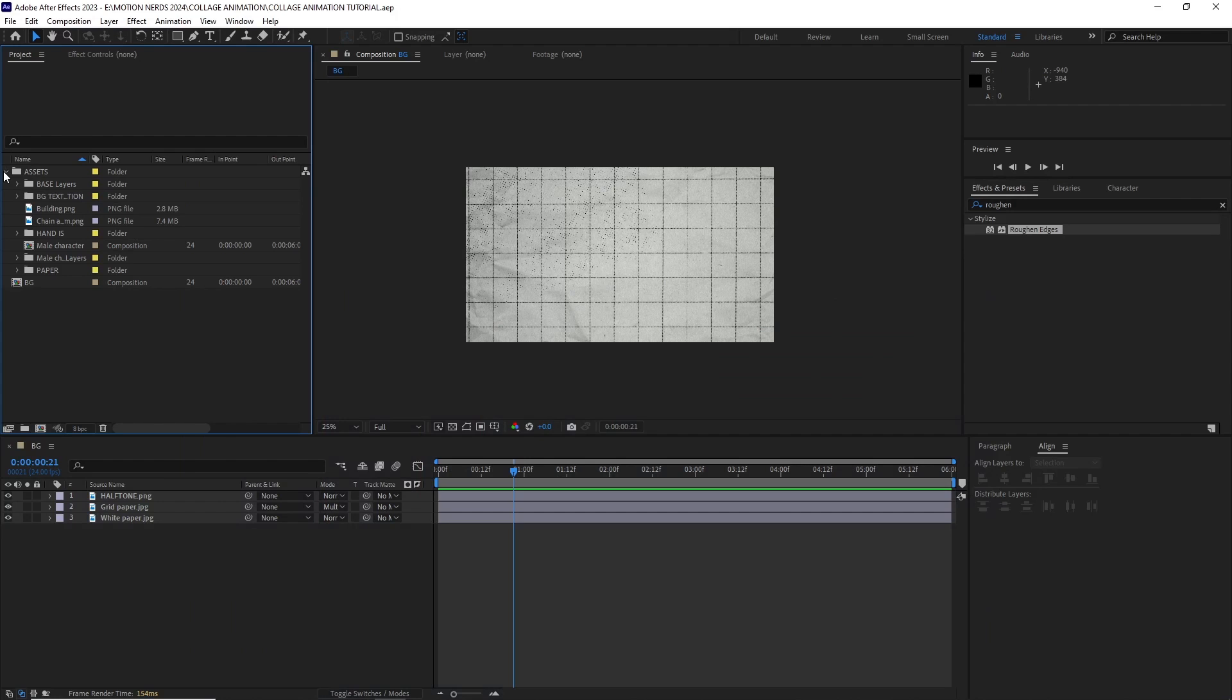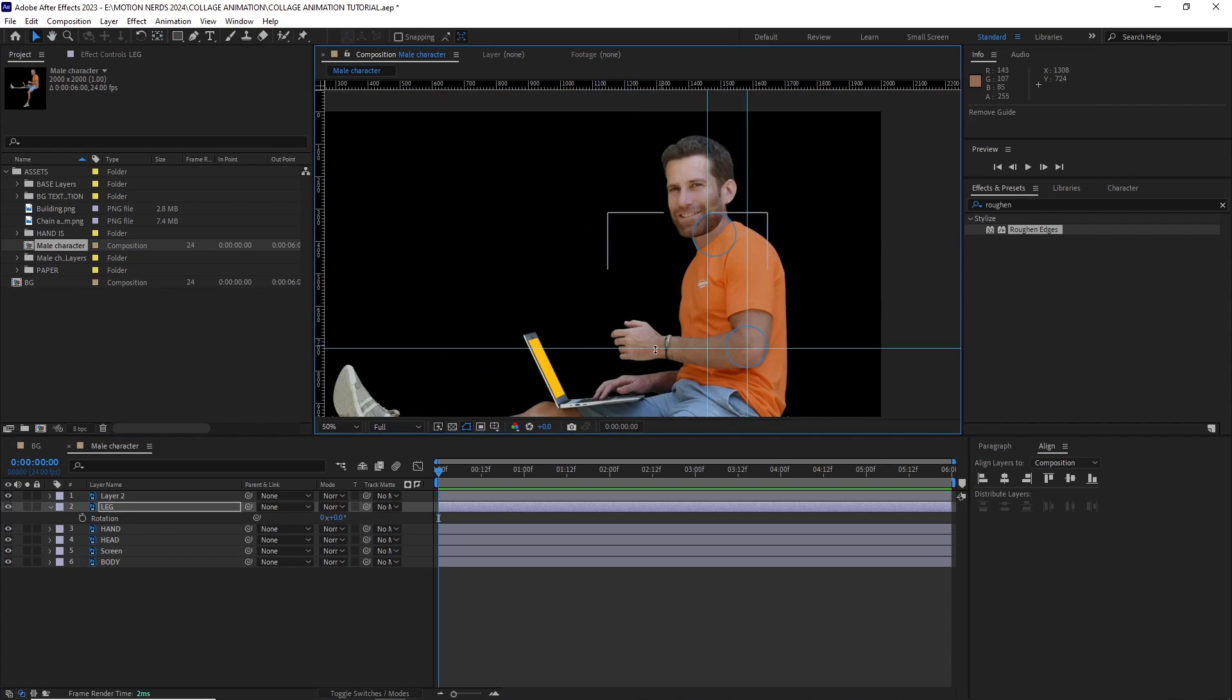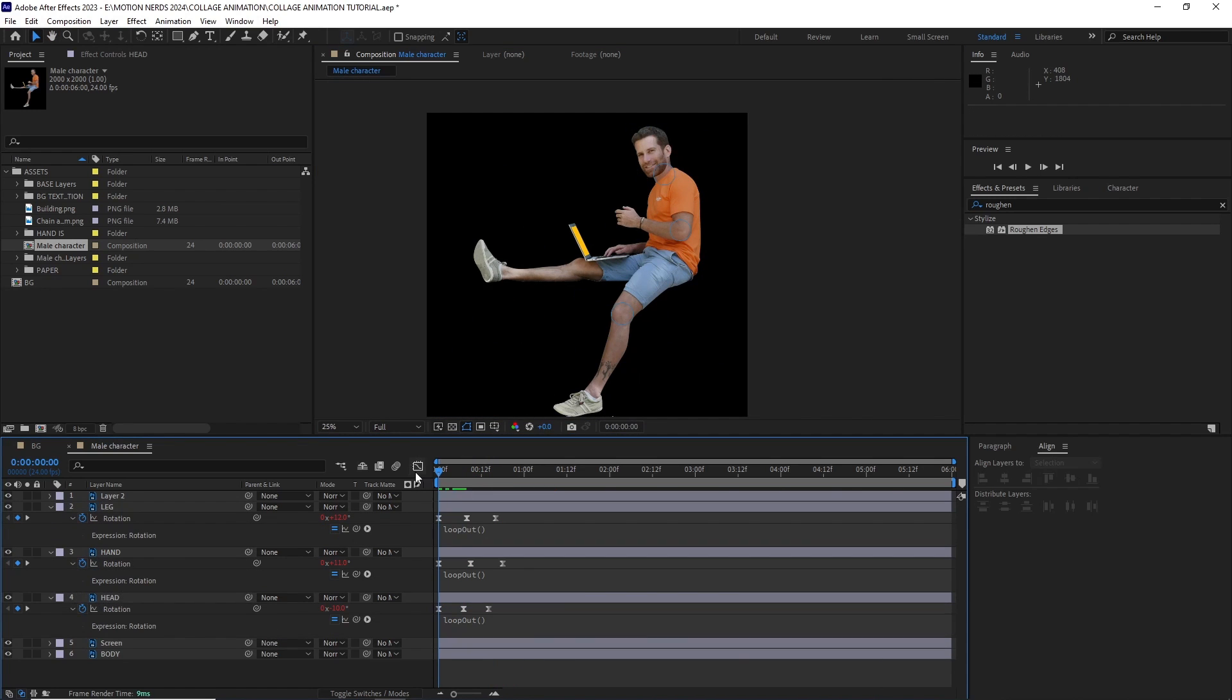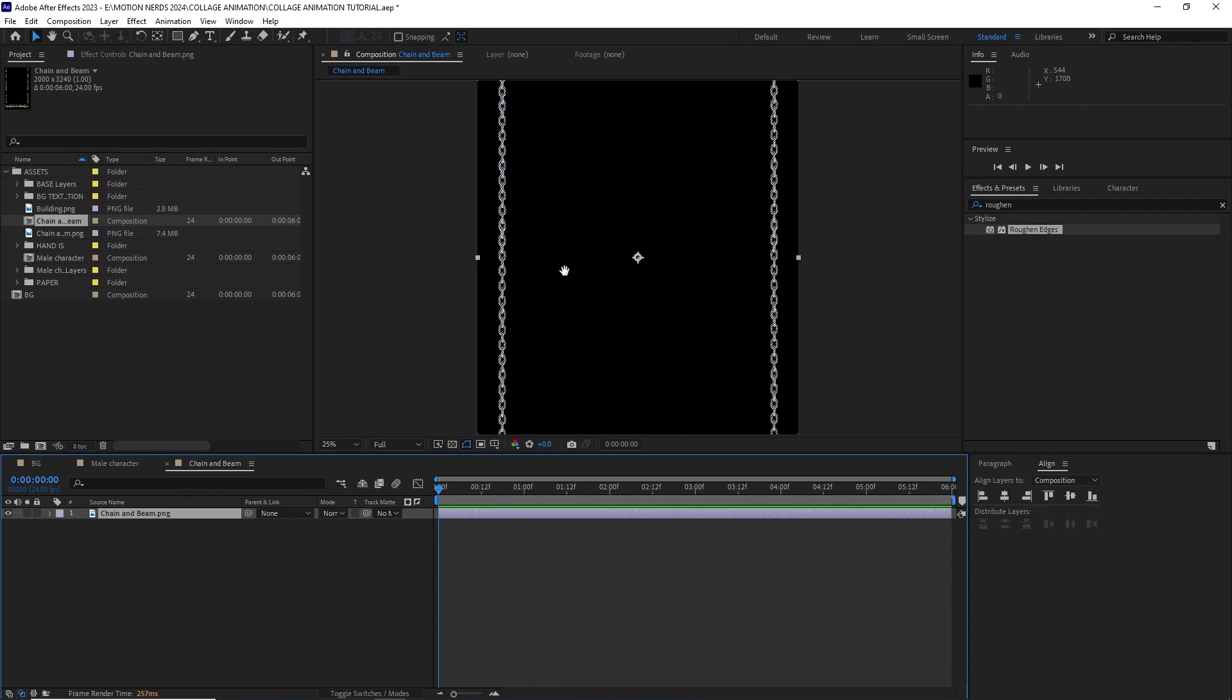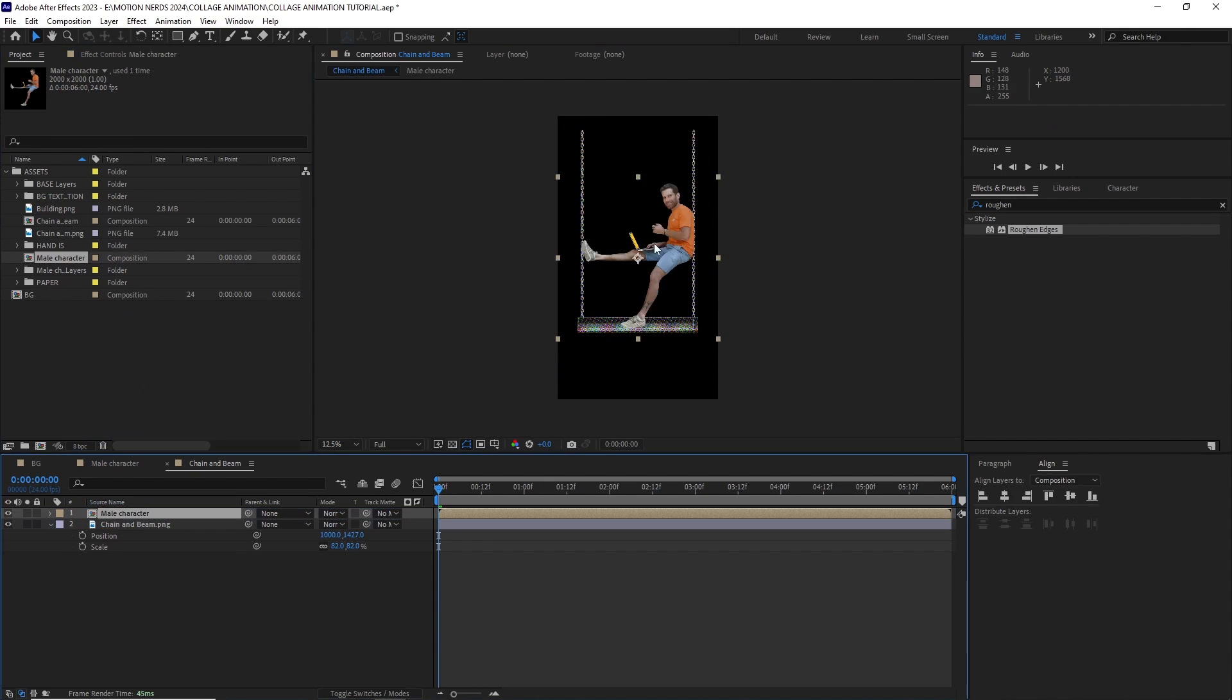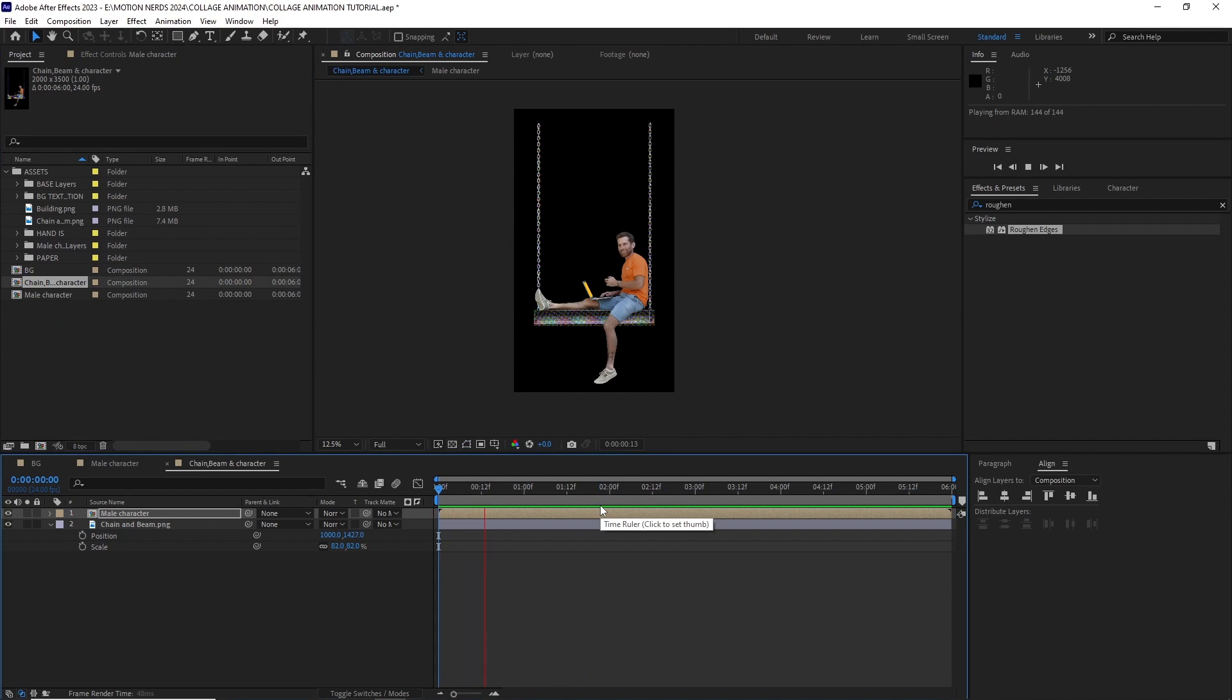Now for the character. I opened the character comp where all the PSD were nested. Then I realigned all their anchor points. I animated the hand, head and leg using simple rotation keyframes and looped them. After this, I dropped the chain with metal base peak into its own composition and adjusted the comp to make it a bit taller. I adjusted the image a bit and then dropped in our character animation comp. Renamed it and our simple character animation was done.